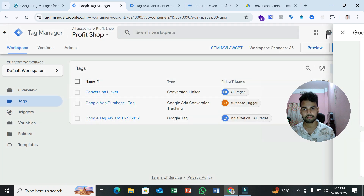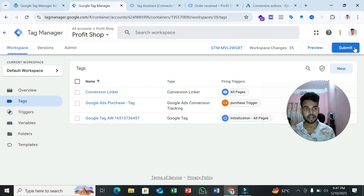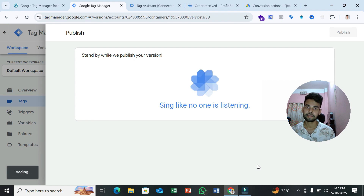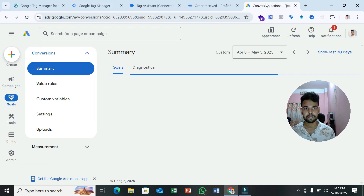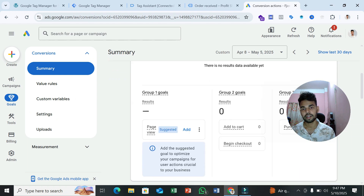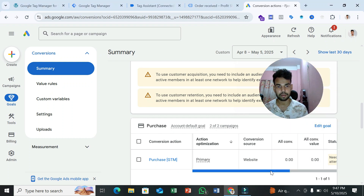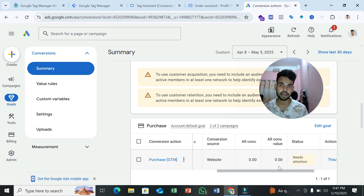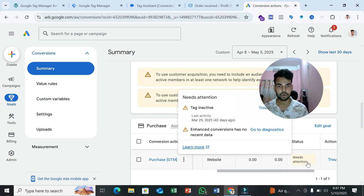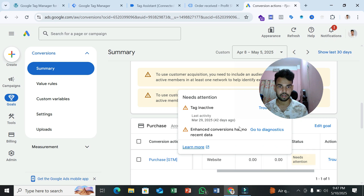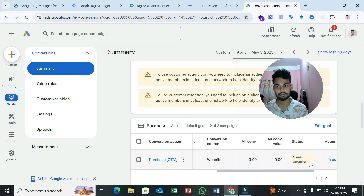Our setup is complete. Submit your GTM container. After running your ads campaign, within 24 hours your problem will be solved — you can see there's no more issue because we've already sent user information to enhance conversion.